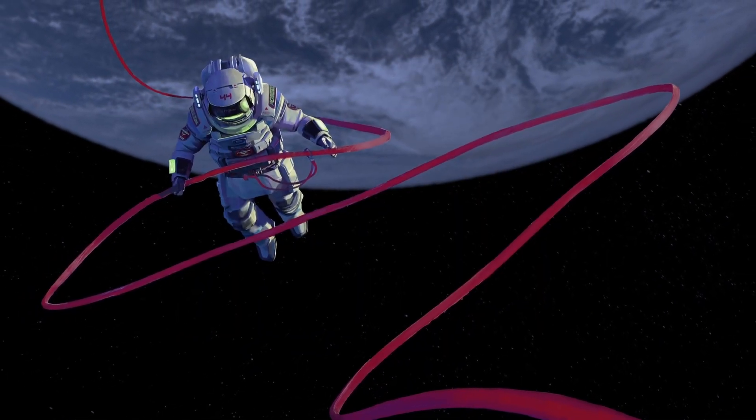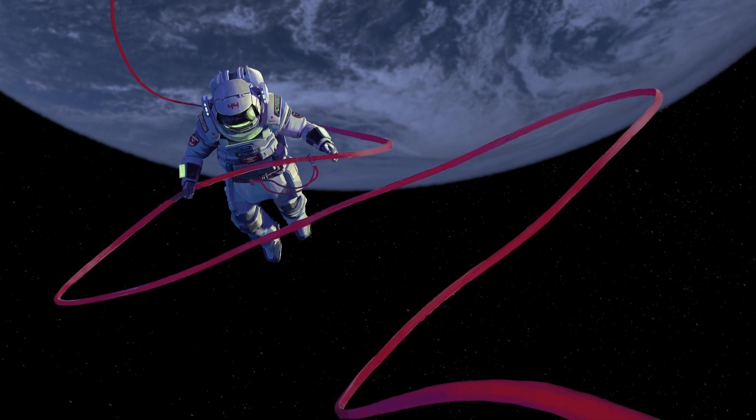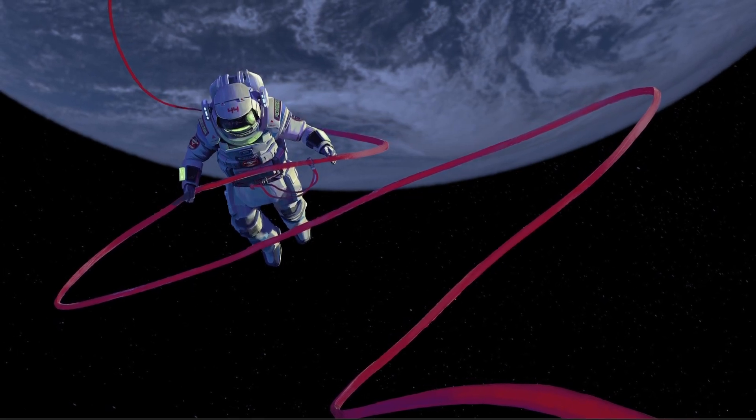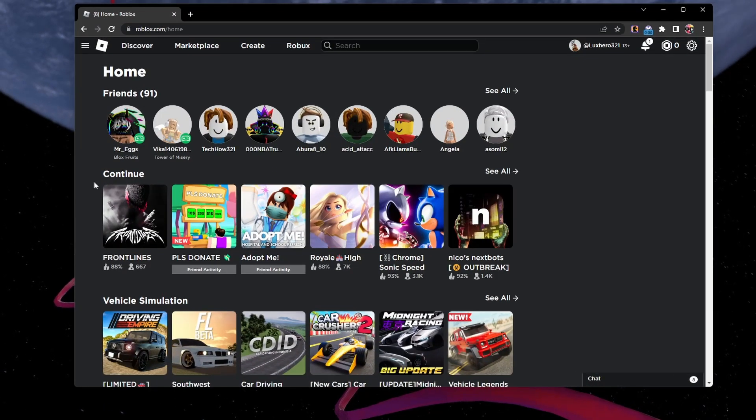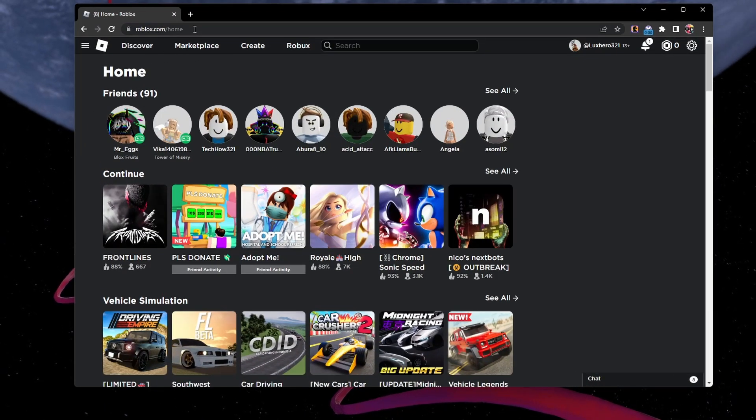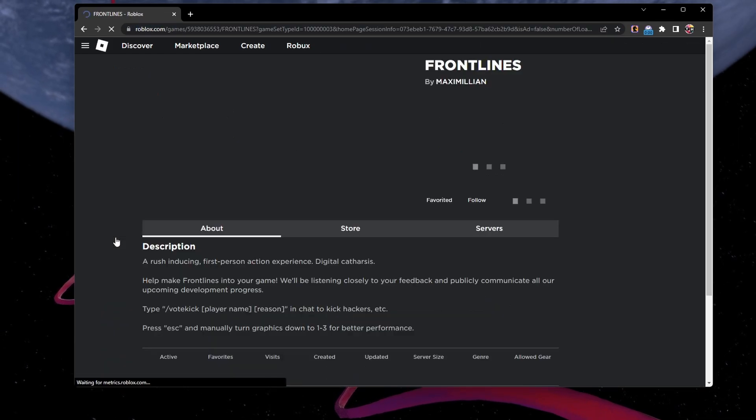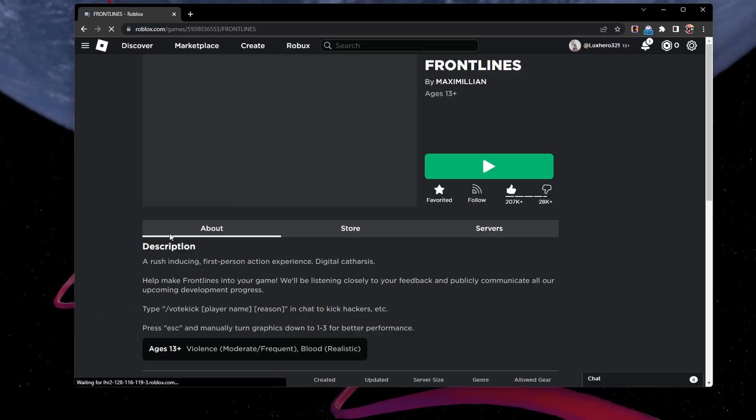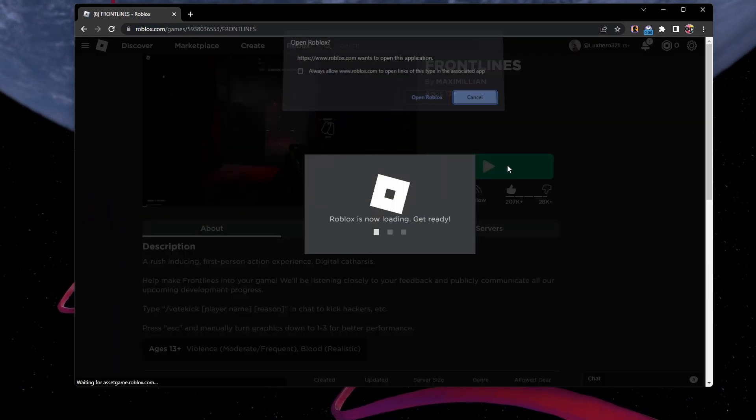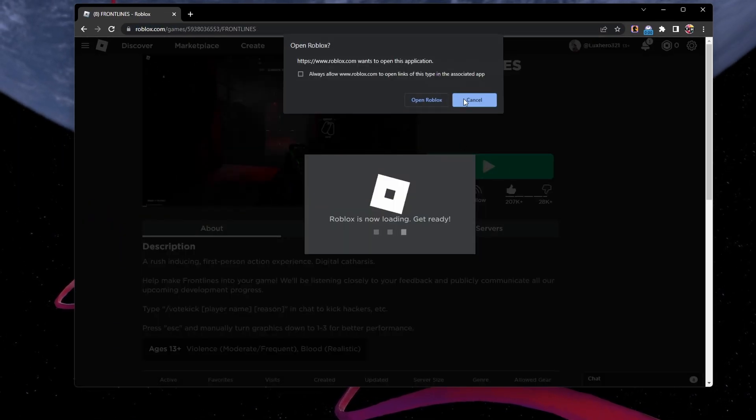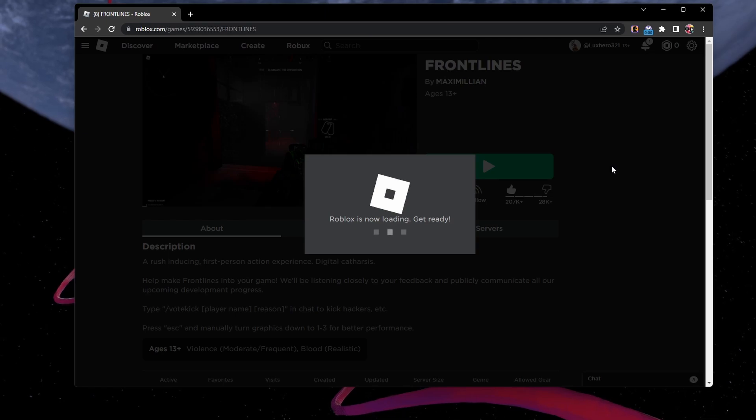And then, you can open up your browser of choice and navigate to roblox.com. Select to play any Roblox experience, and then you will be prompted to download the Roblox installer.